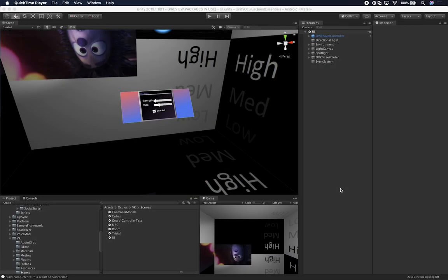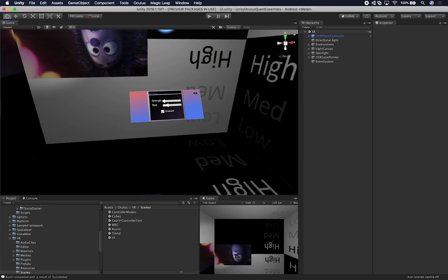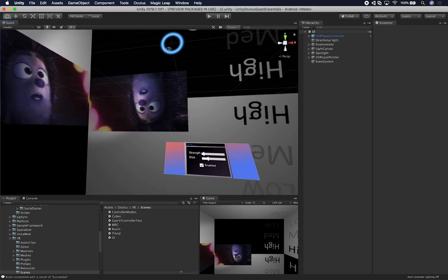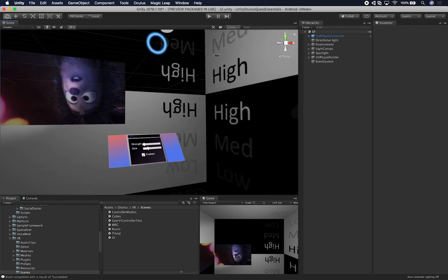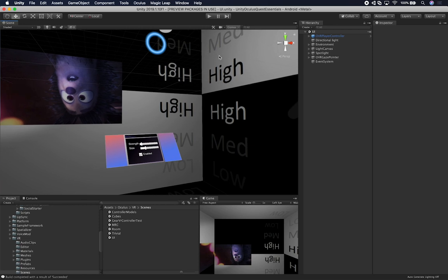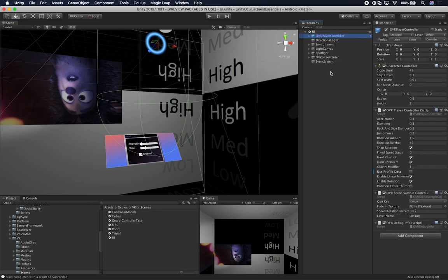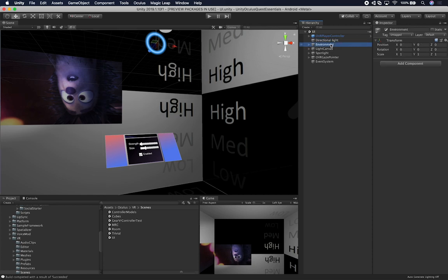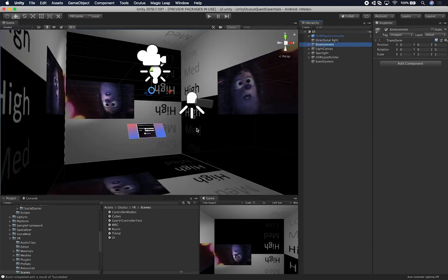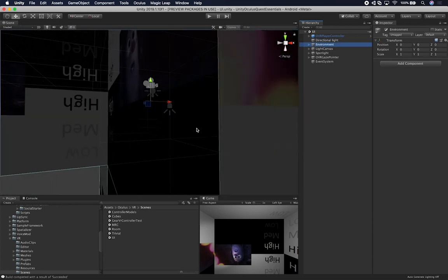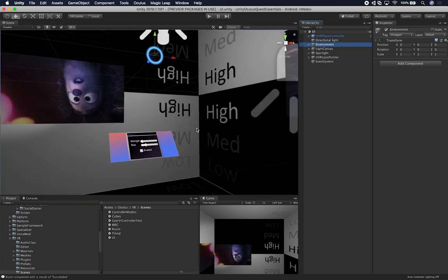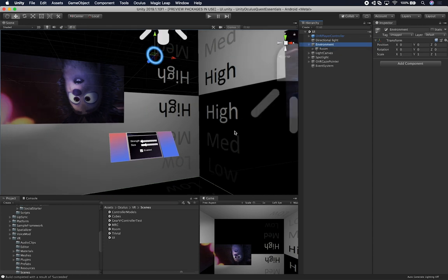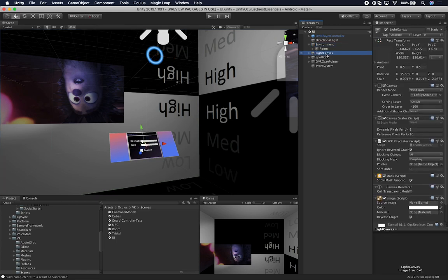All right guys, so let me show you this scene which uses a lot of the functionality that Oculus provides for handling interactions with the UI. This is one of the scenes that Oculus provided as an example and it's composed of multiple items. We have an OVR player controller, which is one of the controllers that I show you how to use in previous videos. We also have a directional light. We also have the environment, which is this box that you see right here.